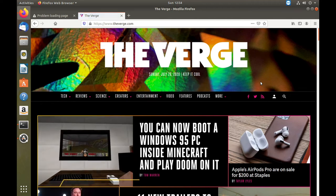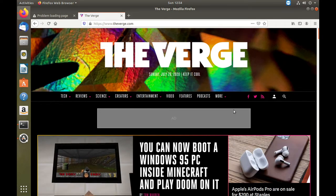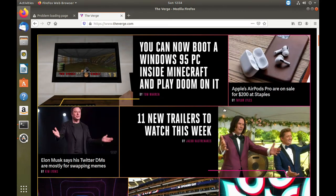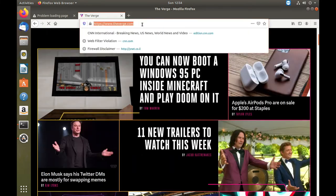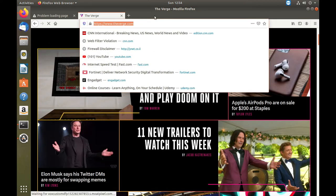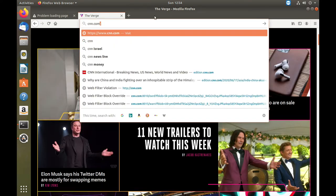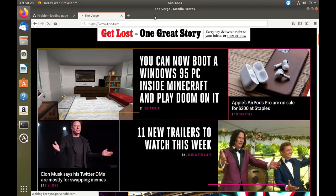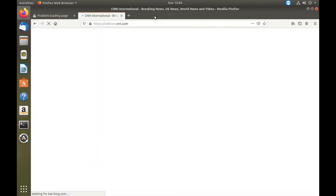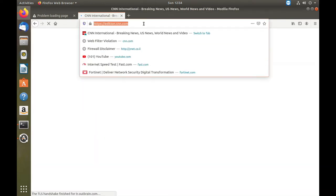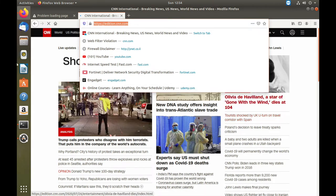So you browse the internet and everything seems just okay. Let's head over to CNN.com and see what's new.